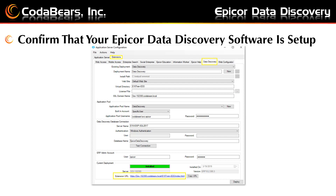Be sure not to make any changes here — we are just going to look. Then choose the Extension tab and the Data Discovery sub-tab. Toward the bottom you should see the green Install button, and the URL should work to bring you to the Epicor Data Discovery Design area, if your account has permissions.